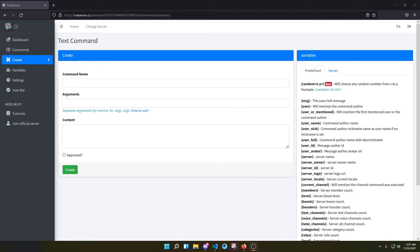Hello everyone, today I'm making this video to share a cool trick you can do with custom commands bot that you didn't know and no one told you. So this is actually cool, let me show you.